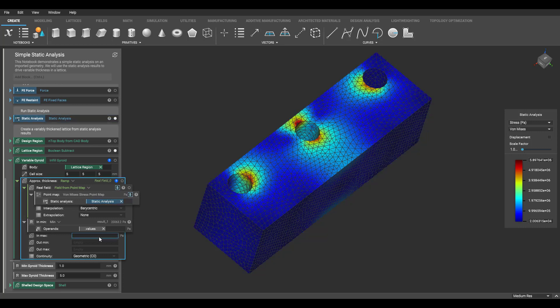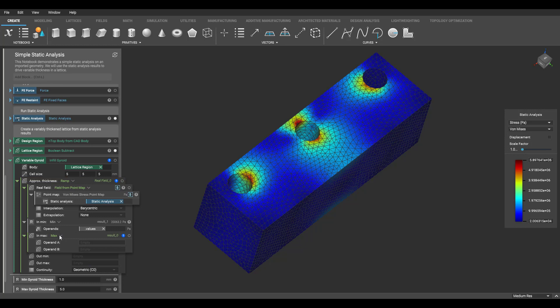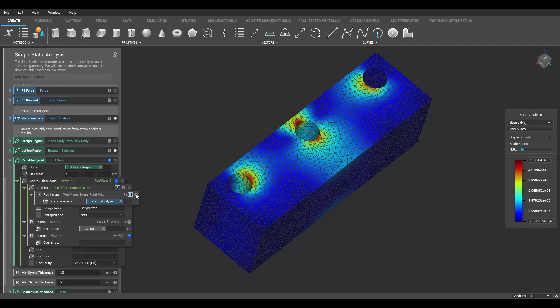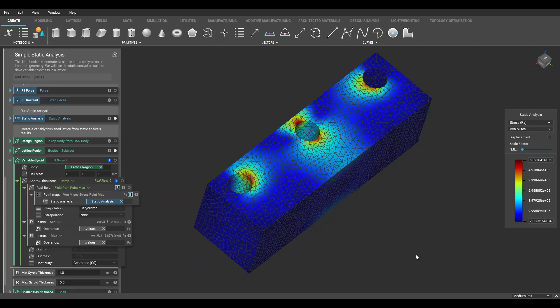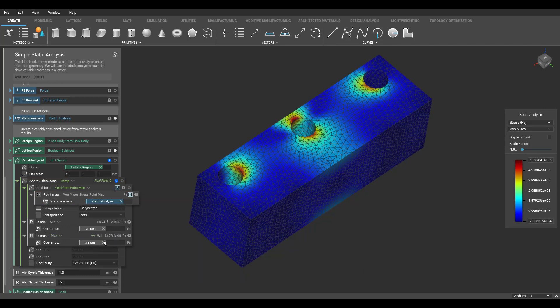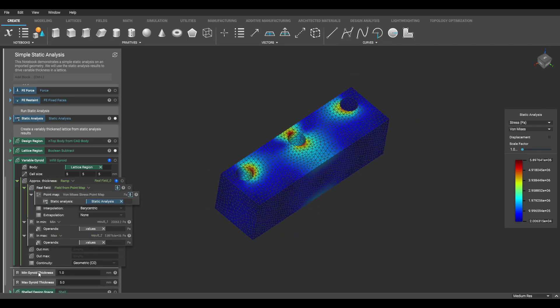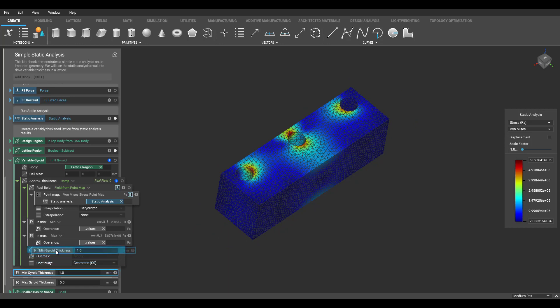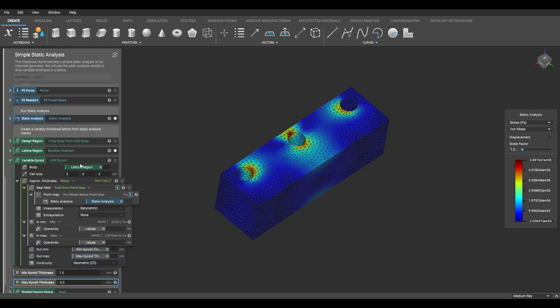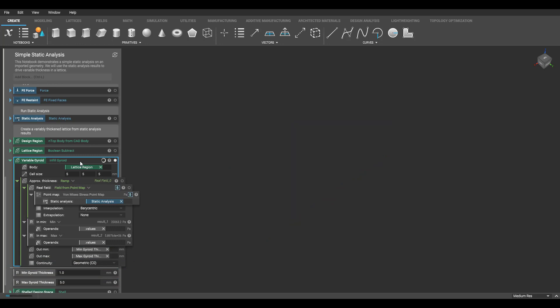I then perform the same operation for the input to my in max. To finish filling out this block, I need values for my out min and out max. I made these variables for my min and max gyroid thickness, which I will drag into the corresponding inputs.